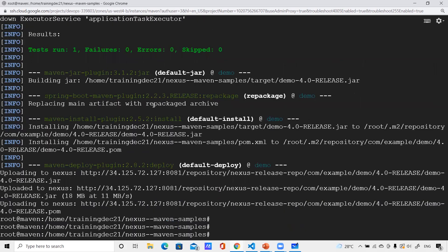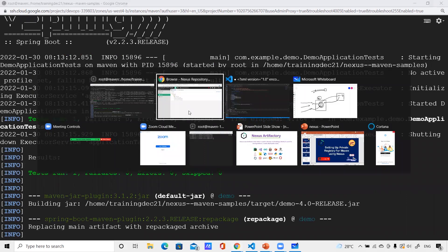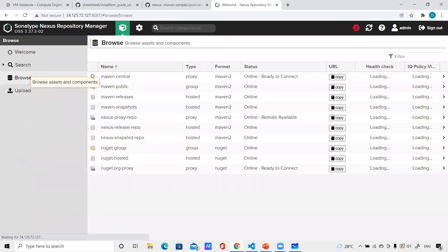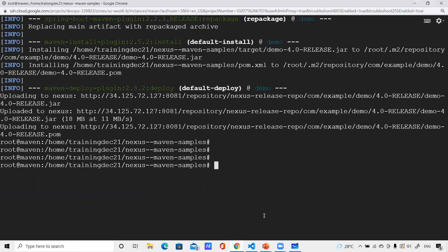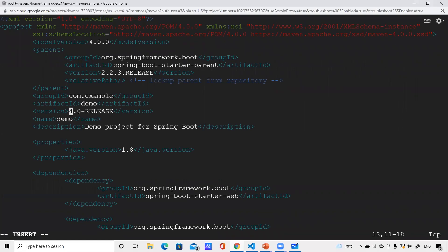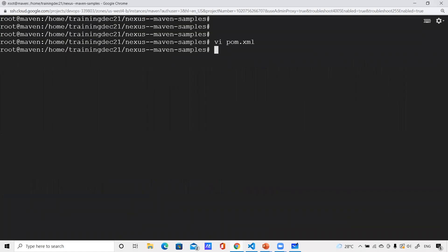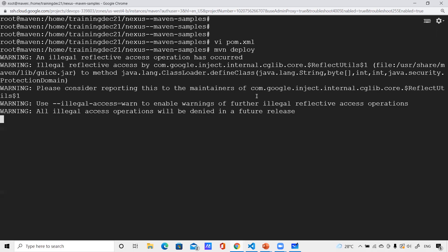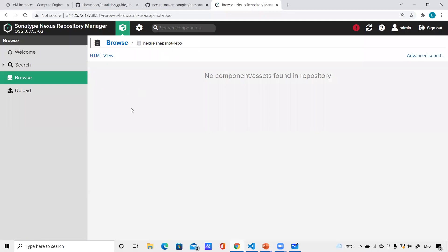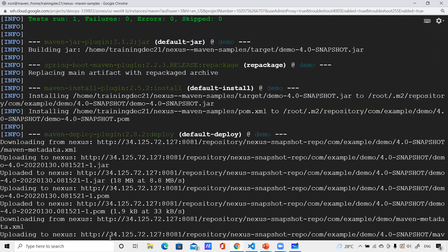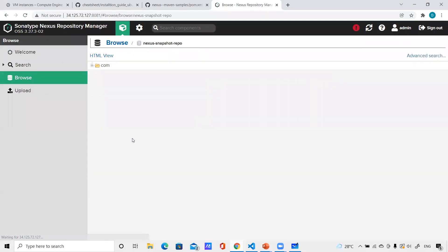Now let me go back to my project. I can see I've published the artifacts — looking at the logs confirms this. Let me go back to the release repo and you can see 3.0 and 4.0, two release artifacts, are there. Now let's push a snapshot. I'll go back to pom.xml and change 'RELEASE' to 'SNAPSHOT'. Let me save it and execute 'mvn deploy'. It should now go to the snapshot repository, not the release repository.